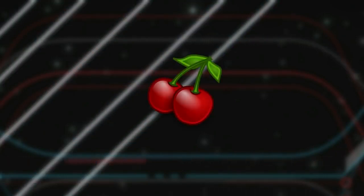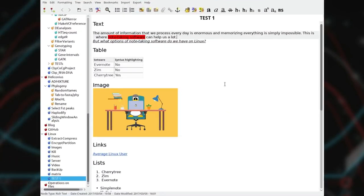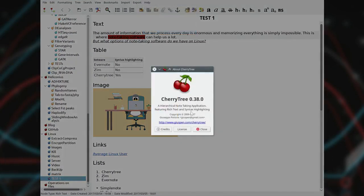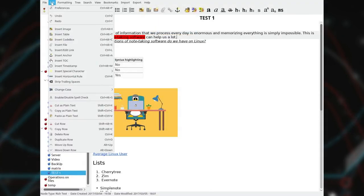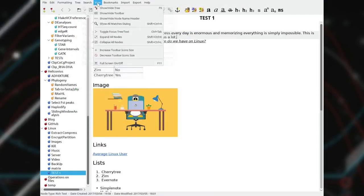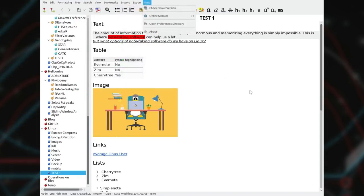And I found Cherrytree. Cherrytree is my current note-taking software. And it is the most comprehensive note-taking program available on Linux. The amount of features in this program exceeds far beyond my needs. But three of them make me love this program the most.